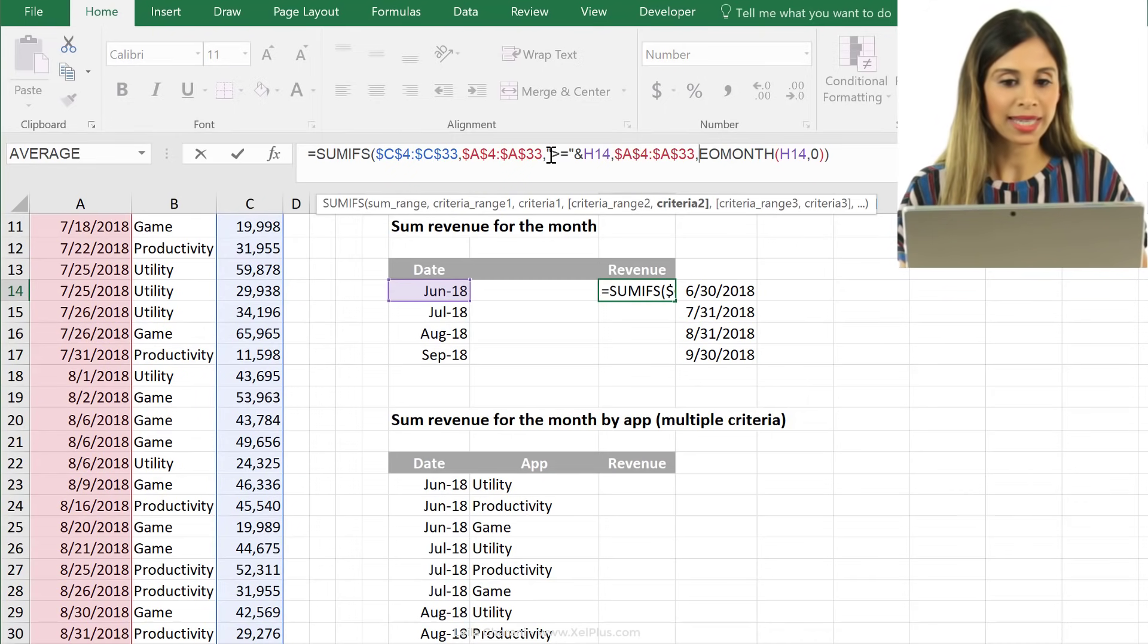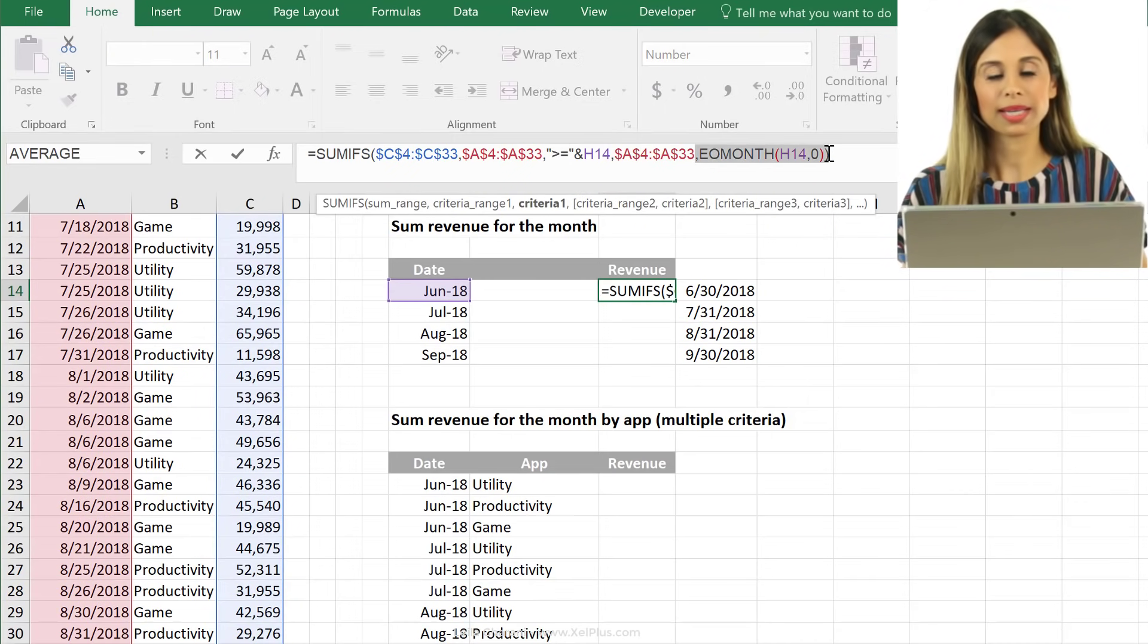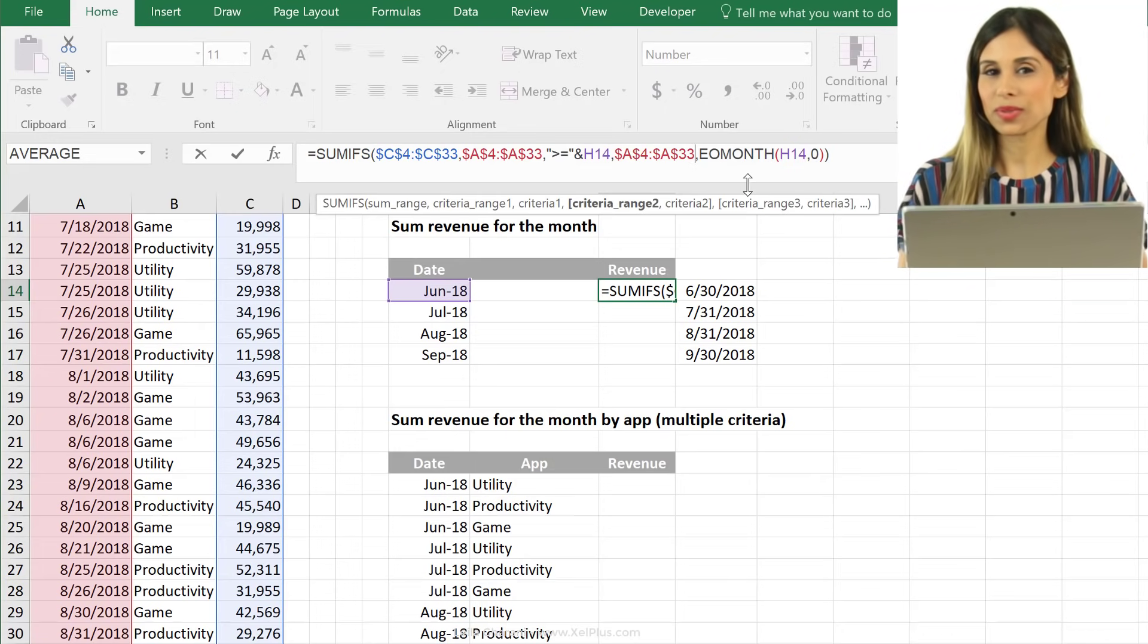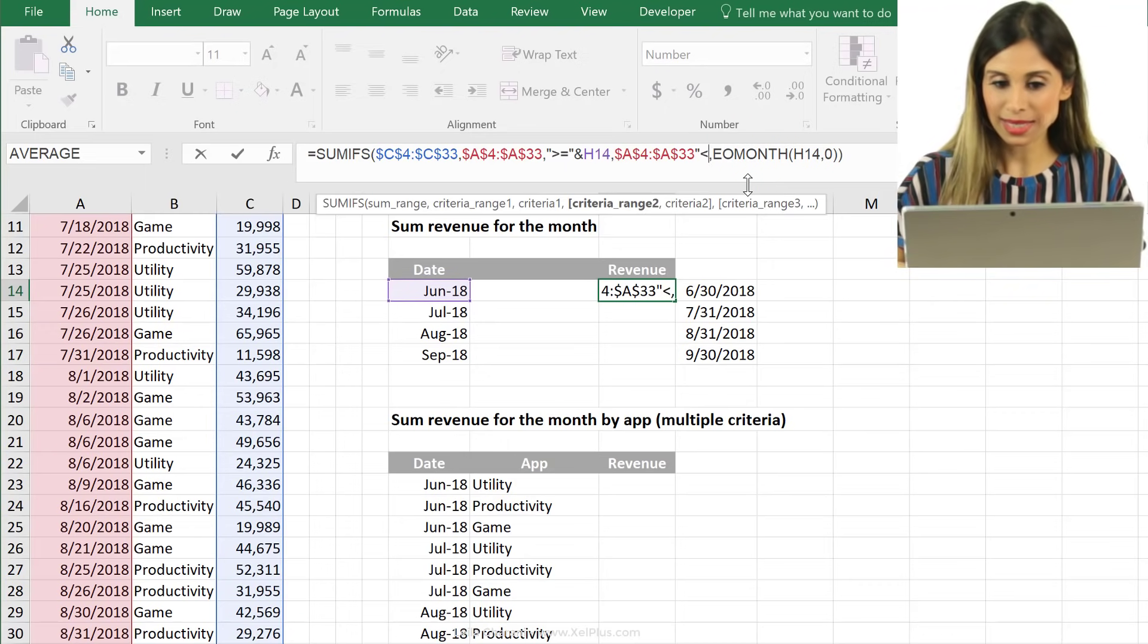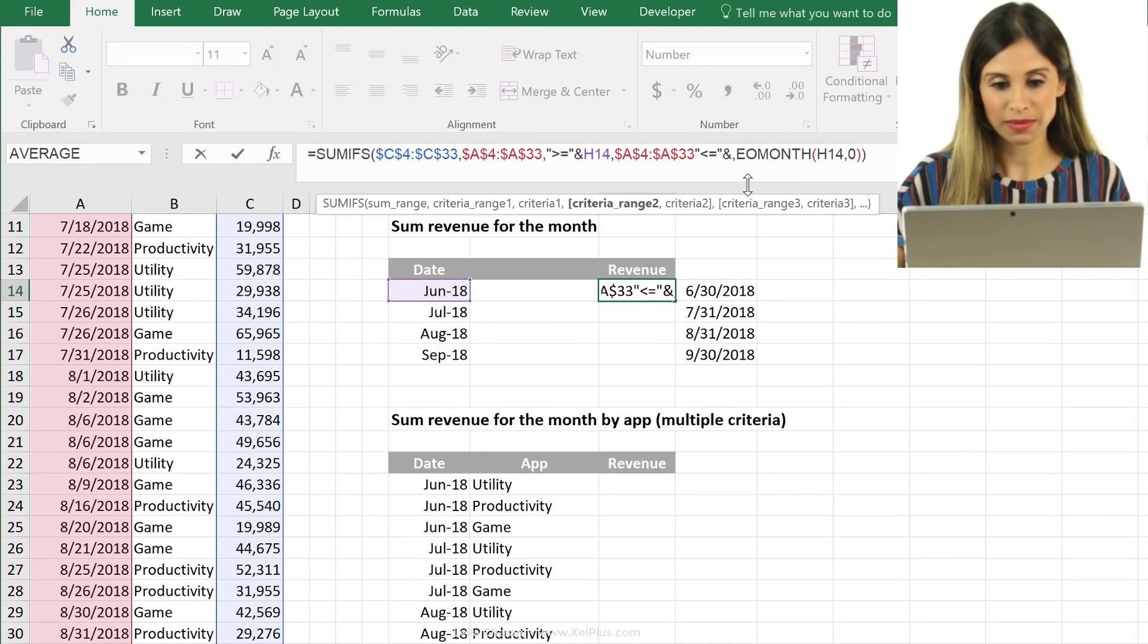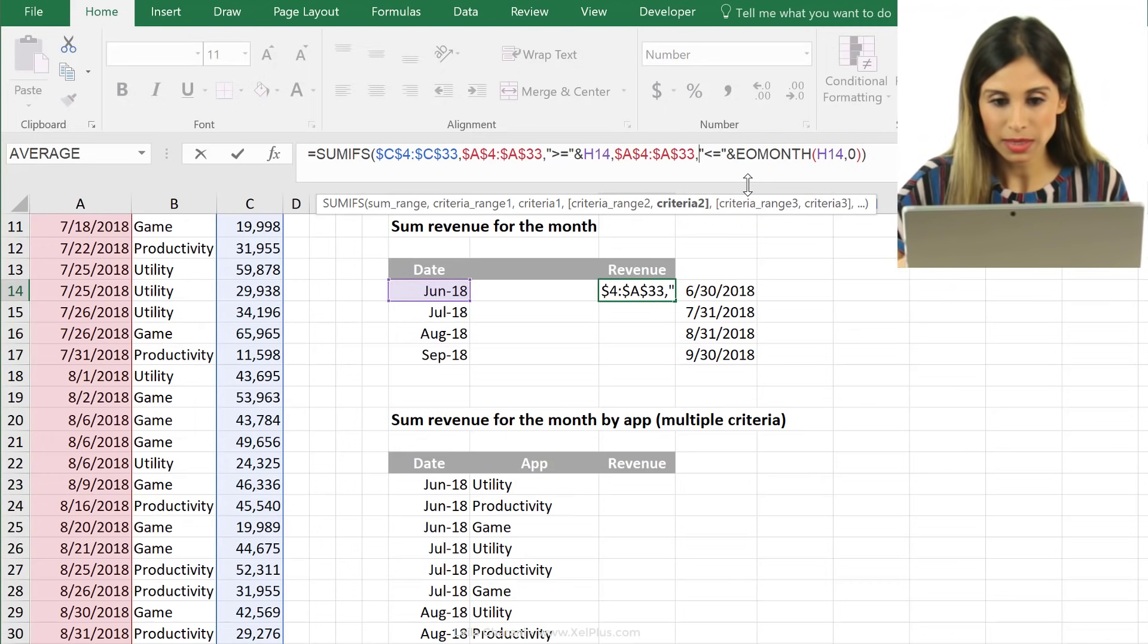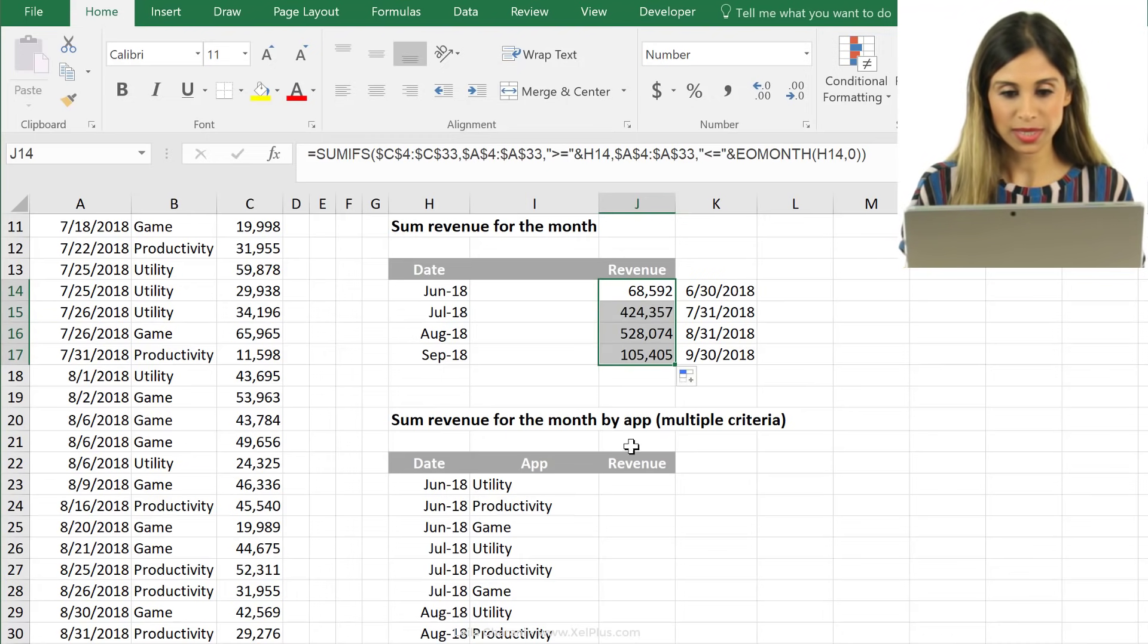Because I have greater than or equals to this. And my second criteria is the end of the month. But I don't want the exact end of the month. I want it to be less than or equal to the end of the month. So that should be it. But I need to update my commas here. Let's push this down.